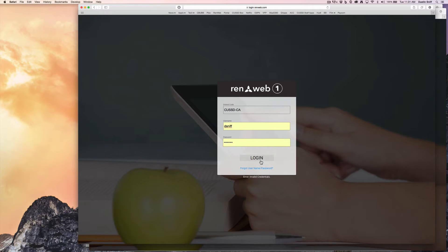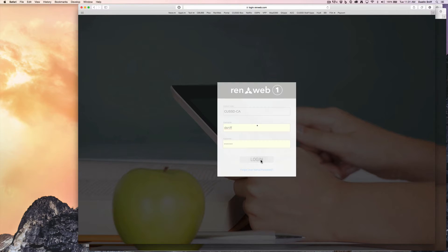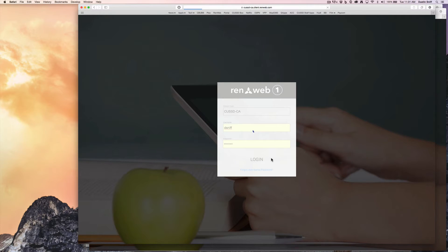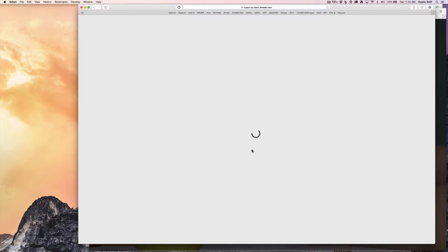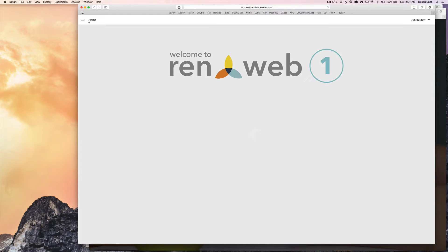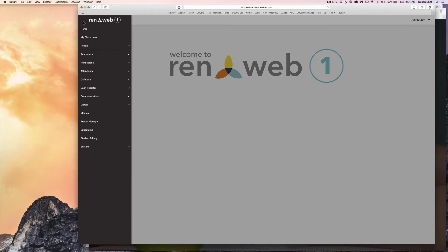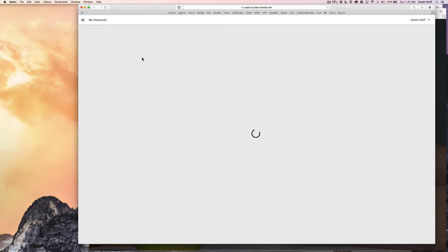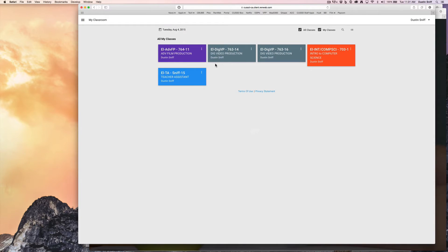So after you go to login.renweb.com and confirm your credentials, you will be taken to that brief little startup screen where we will navigate to My Classroom. So I will click on the sidebar menu and go to My Classroom, and I do see all my classes are loaded.